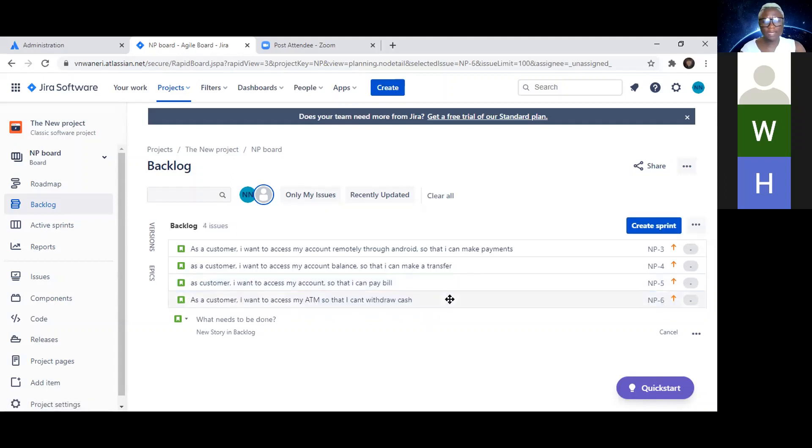For the PII epic — as a customer, I want to be able to change my...